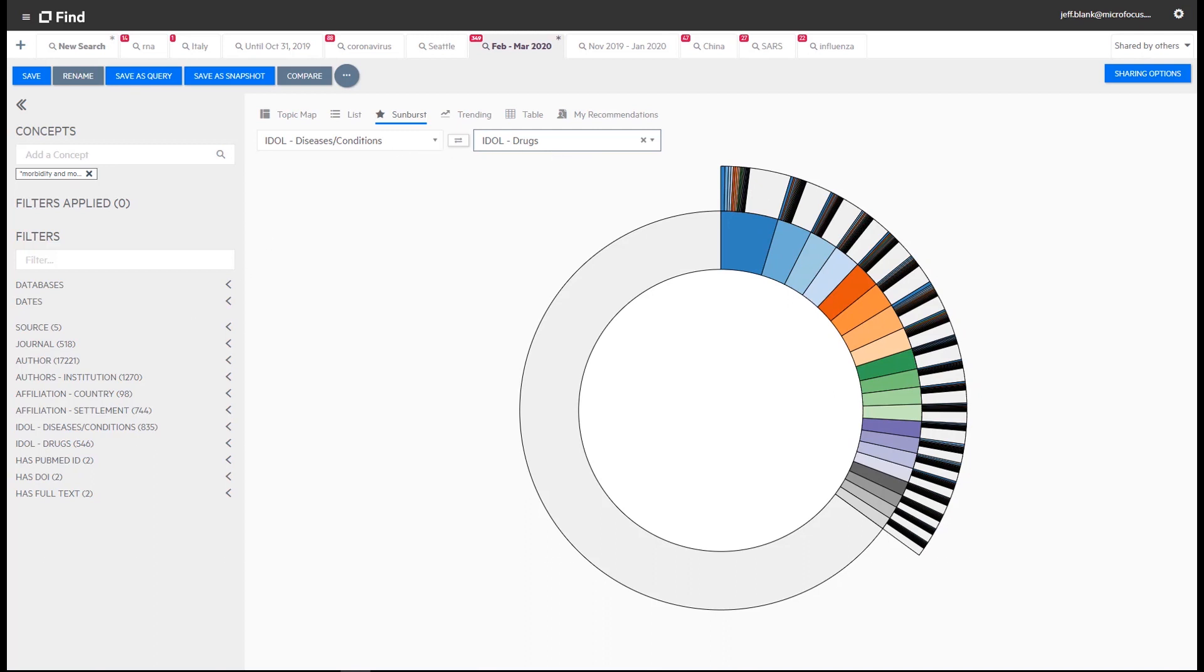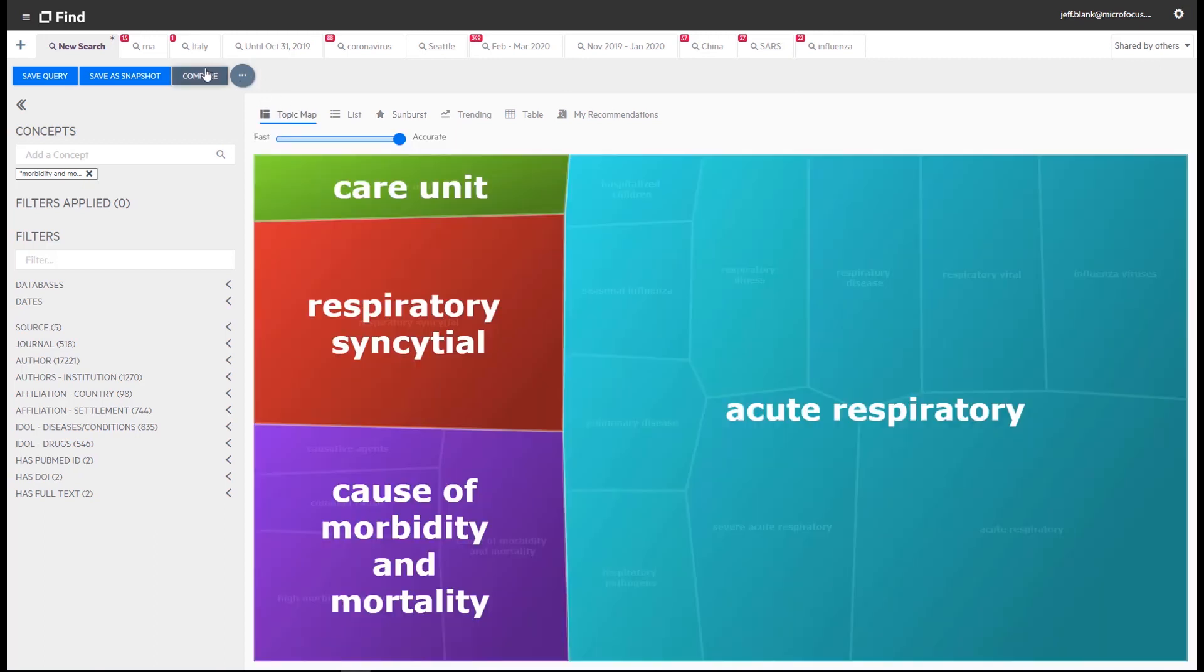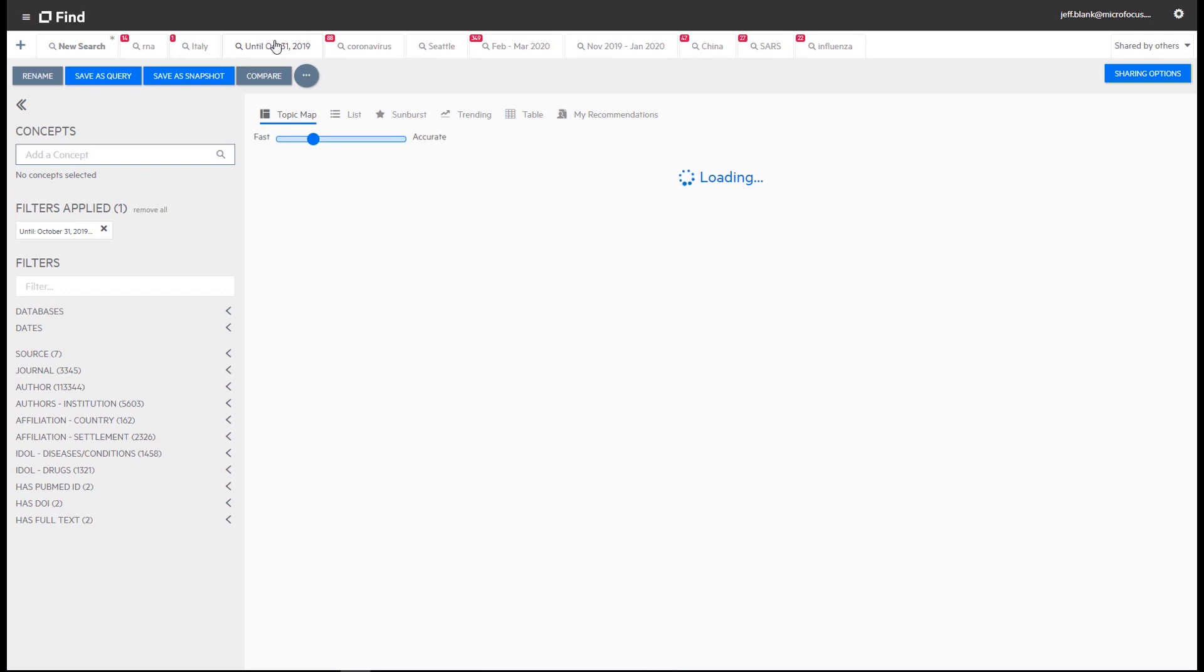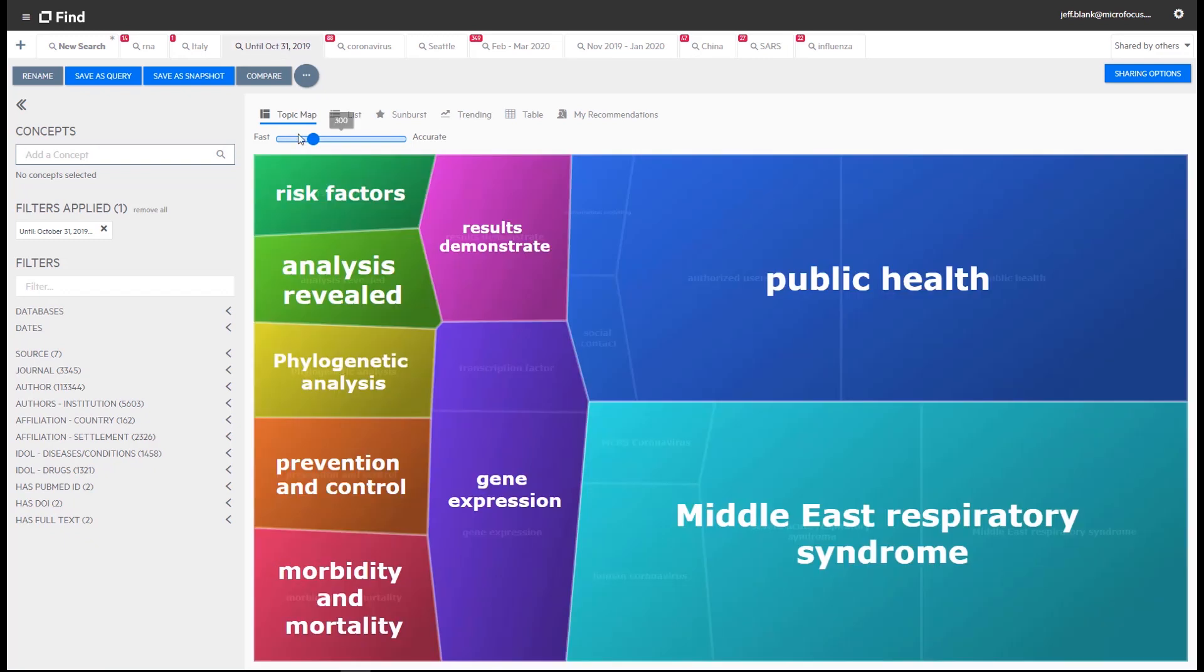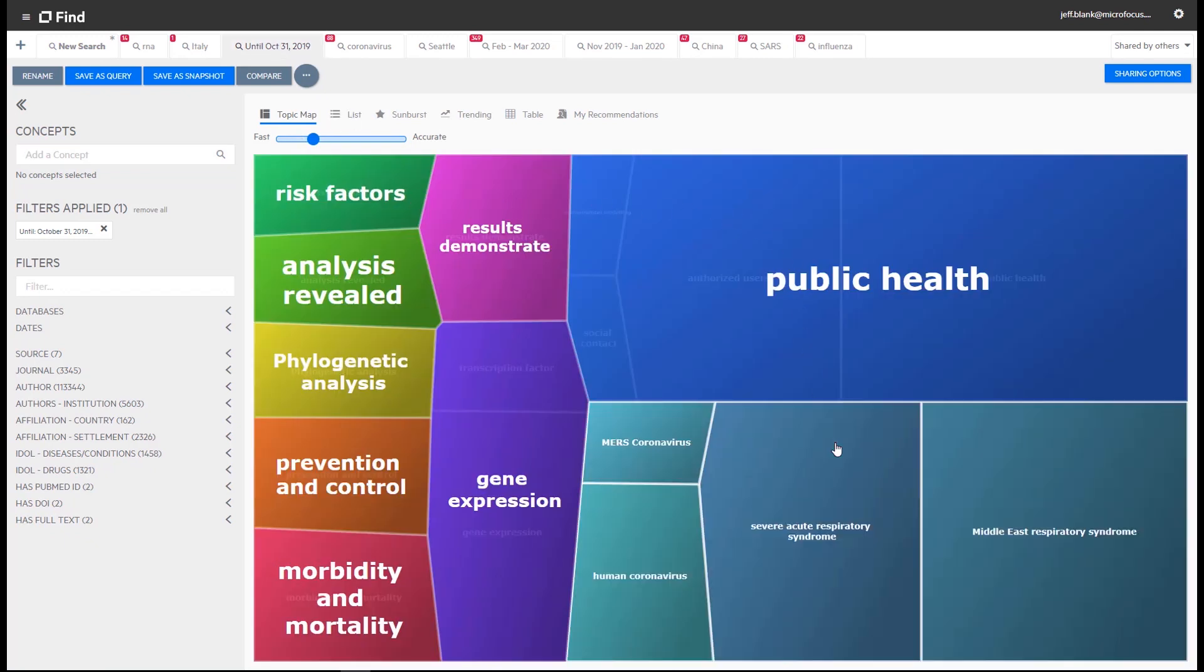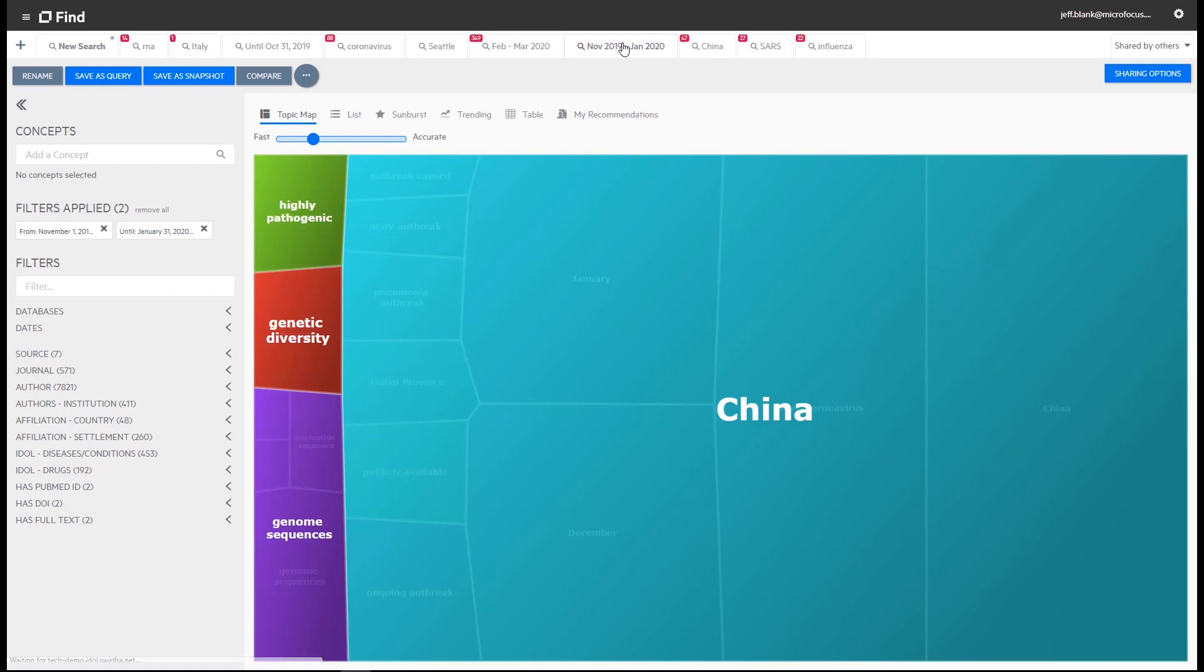Let's revisit the topic map once again and see how it changes simply by applying time constraints. We'll reuse some saved searches. Until October 31st 2019 the topic map and the underlying research looked like this with no mention of COVID-19, China and so on. From November 1st 2019 through to January 31st 2020 the key concepts were these.